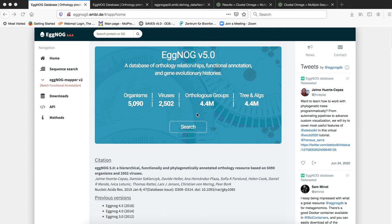We can search eggNOG using a single sequence or we can search eggNOG using more than one protein sequences as well.